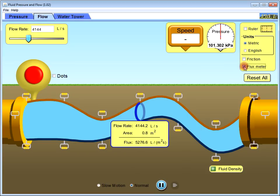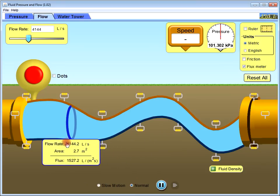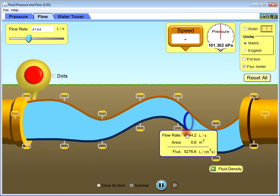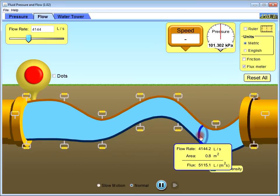A flux meter can be added and you can drag right or left to determine the area and the flux rate.